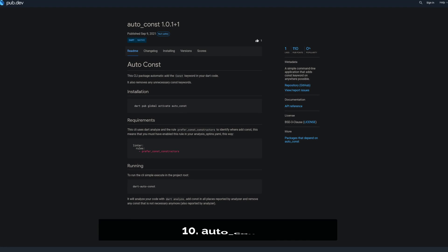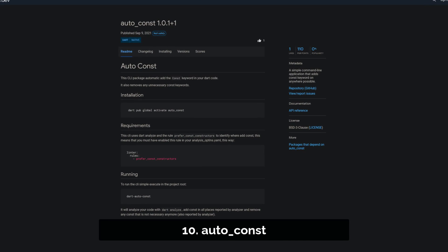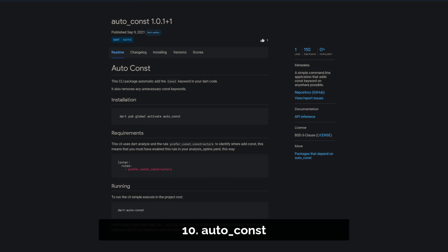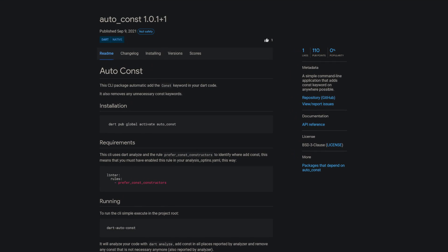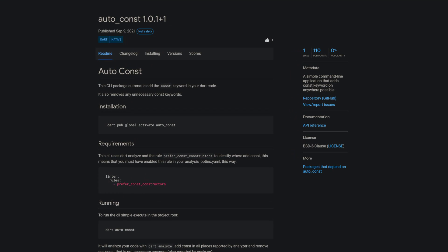Number 10 is called AutoConst. A simple command line application that adds the const keyword anywhere possible.